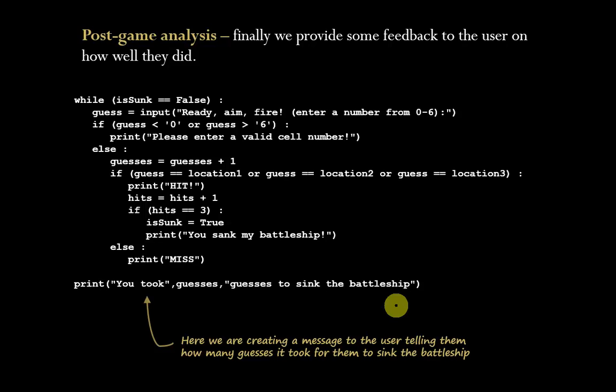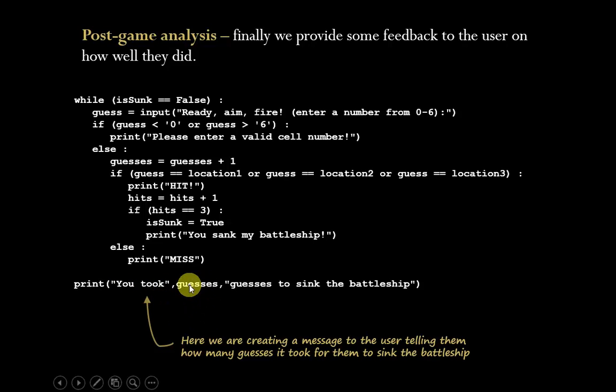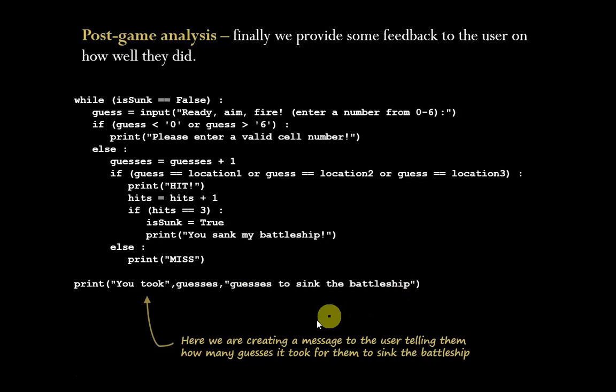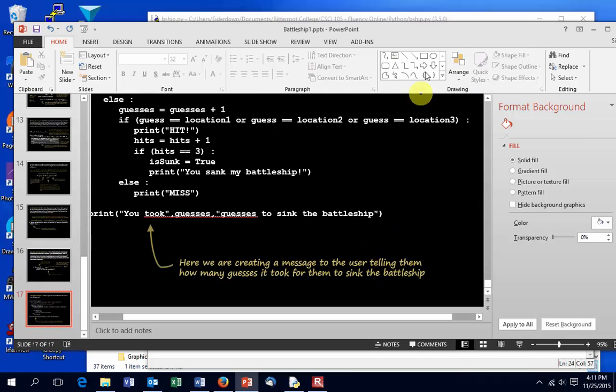Last thing we're going to do, provide a little bit of post-game analysis, a little bit of feedback to the user, tell them how well they did. We can do that with a simple print statement based on some of the formatting we've already experienced. You took—and the strings—the actual variable guesses, and then a final string guesses to sink the battleship. So that would print out telling them a nice answer to how many it took. So let's just do this. We'll jump out of PowerPoint here.